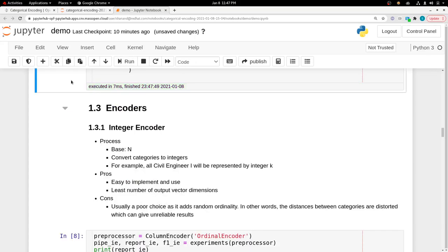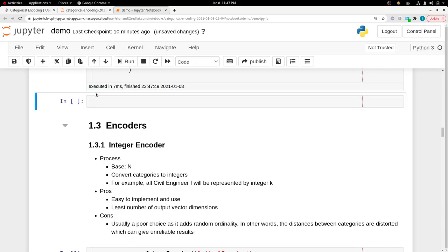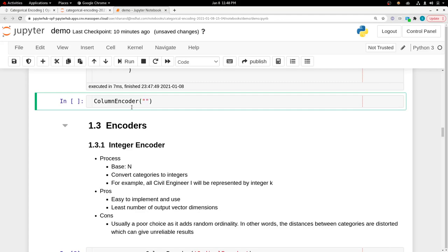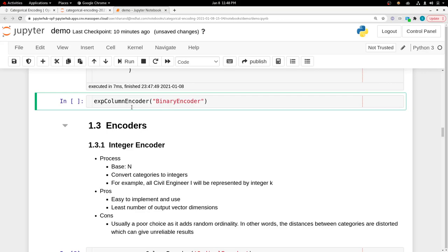Let me give you an example of how you can use this. We have the column encoder class, and we can put, for example, binary encoder into this.